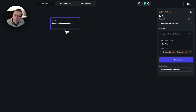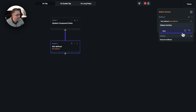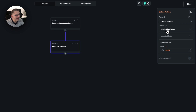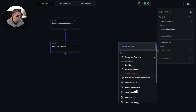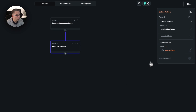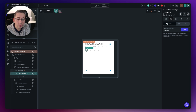Next up, we can execute that particular callback. Choose add action, type 'execute' and choose execute callback. Select the only callback we've got — 'on select date action'. We're going to pass in the selected date we just set. Scroll down to component state and choose 'selected date', hit confirm — that's all nicely set. Now our component has the ability to pass that value back out to the homepage.